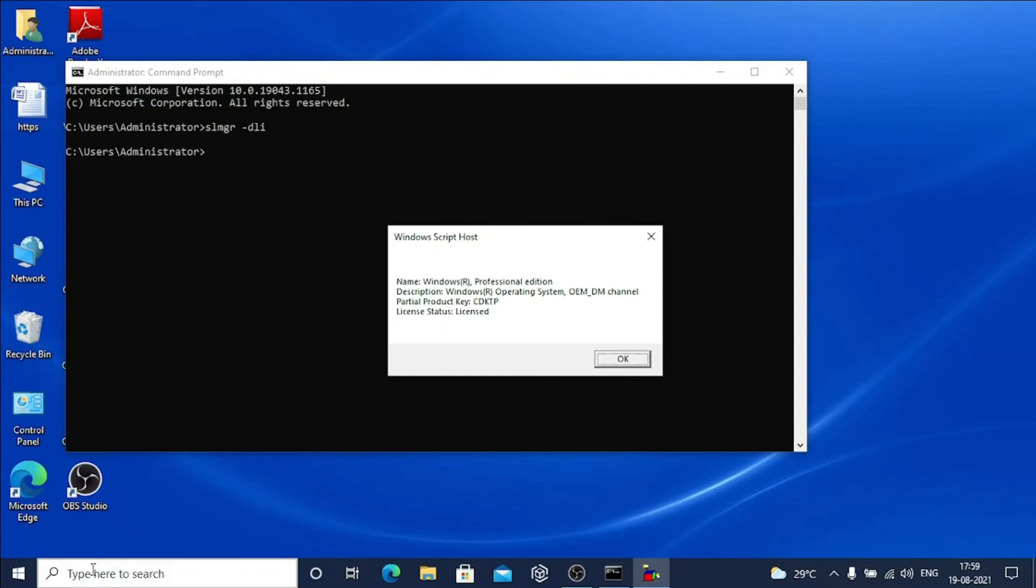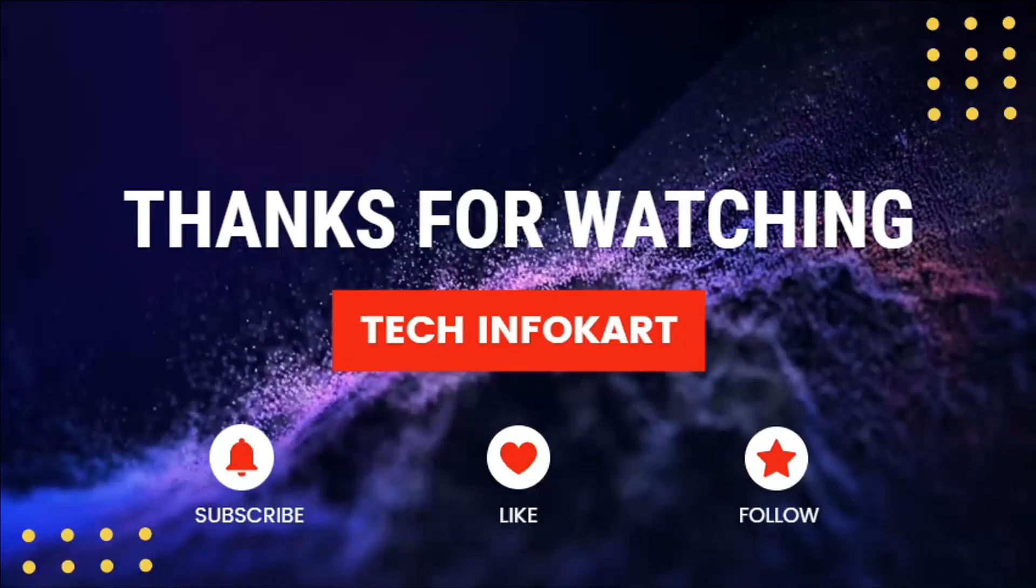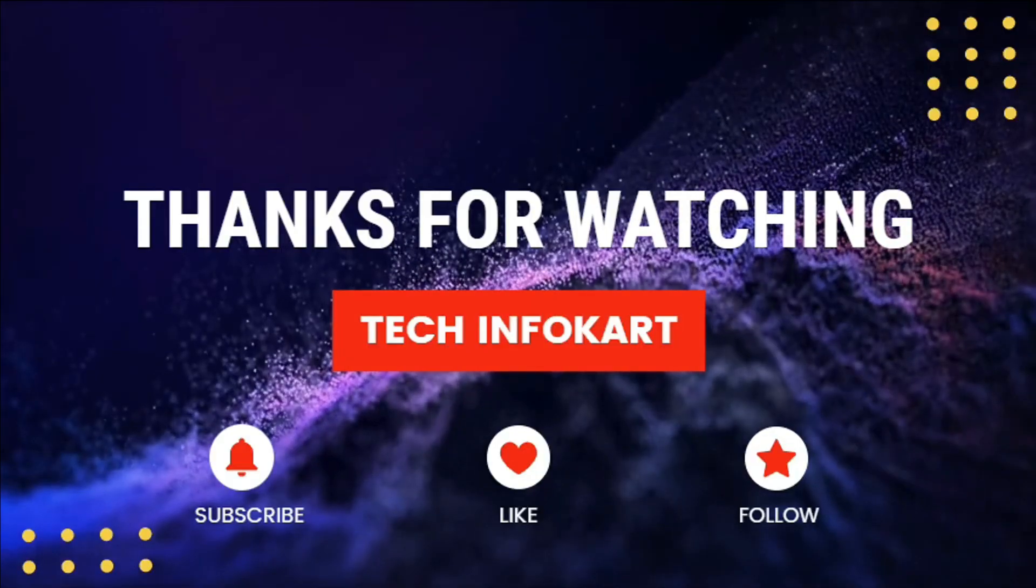So this is how you can find your license type very easily. Hope this video will help you. Always thanking you guys for watching this video. Catch more in my next tutorials. If you like these videos, don't forget to subscribe and share it with others. Thank you.